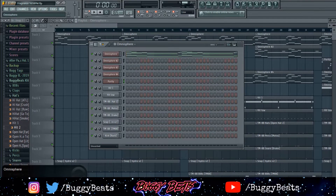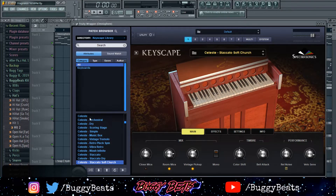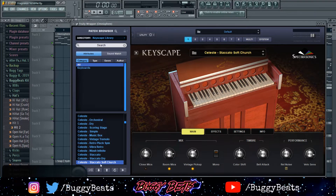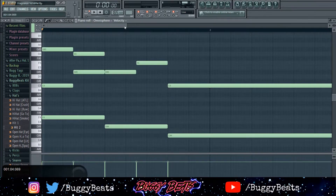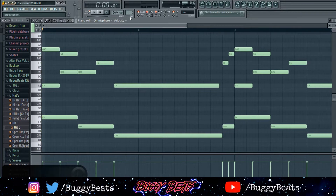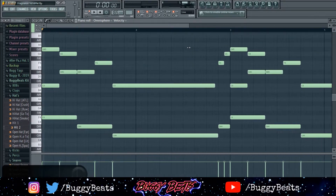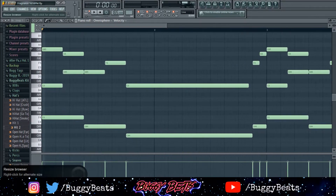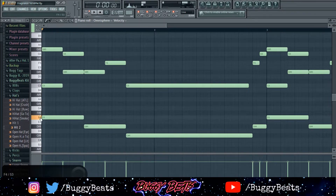The first sound I went into was Omnisphere. I went to the Keyscape library and went to the Celeste Staccato Soft Church. My tempo is 165 because he likes up-tempo style beats. I started with G sharp, C, and F.